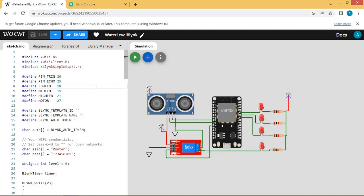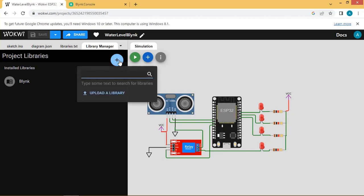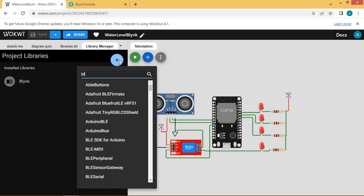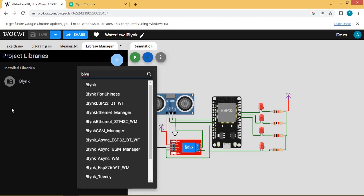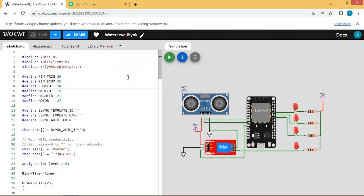This is the code for integrating the Blynk app with the water level controller. The first thing to do is add the Blynk library — click the plus sign, search for Blynk, and add the library. In the coding part, we need to include these libraries, specifically the Blynk Simple ESP32.h header.